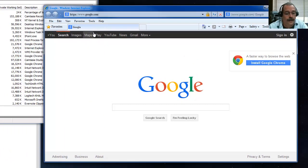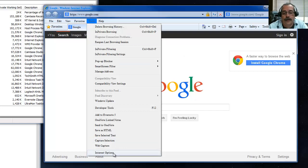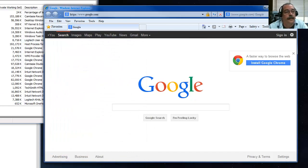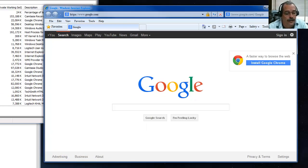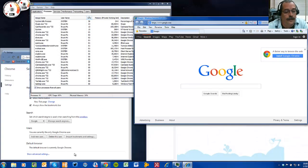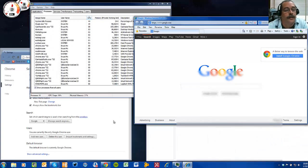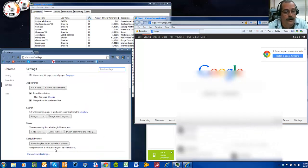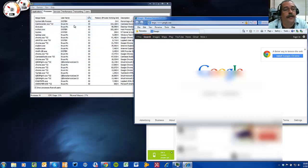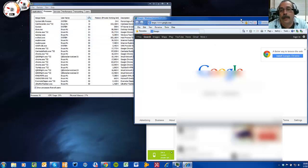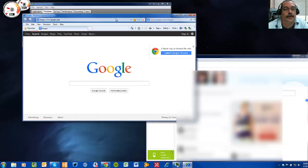Going back to Internet Options > Programs > Make Default, click OK. I'll refresh Chrome just to show it's no longer the default browser - and you'll notice Skype is now running normally.